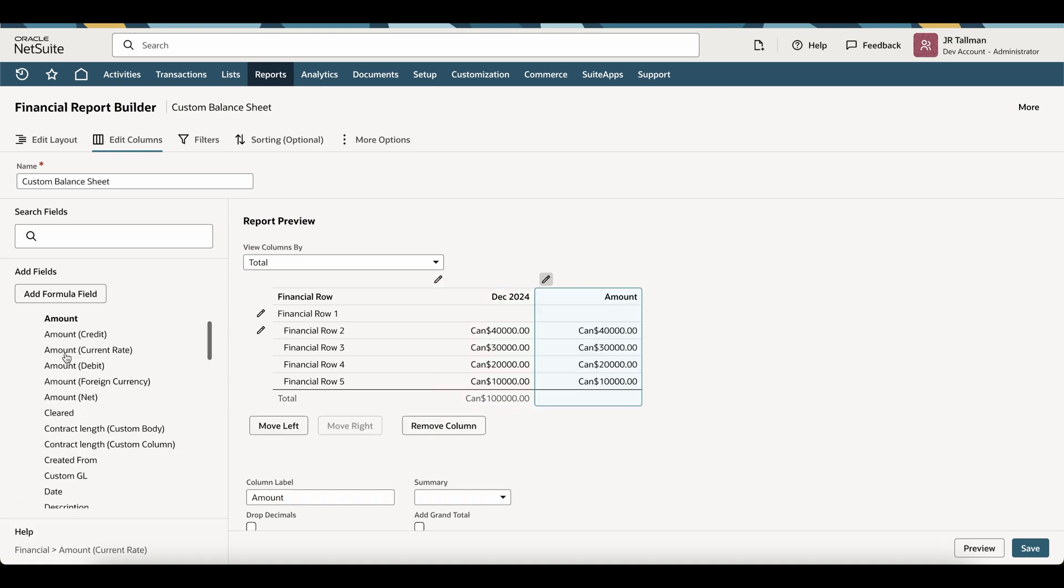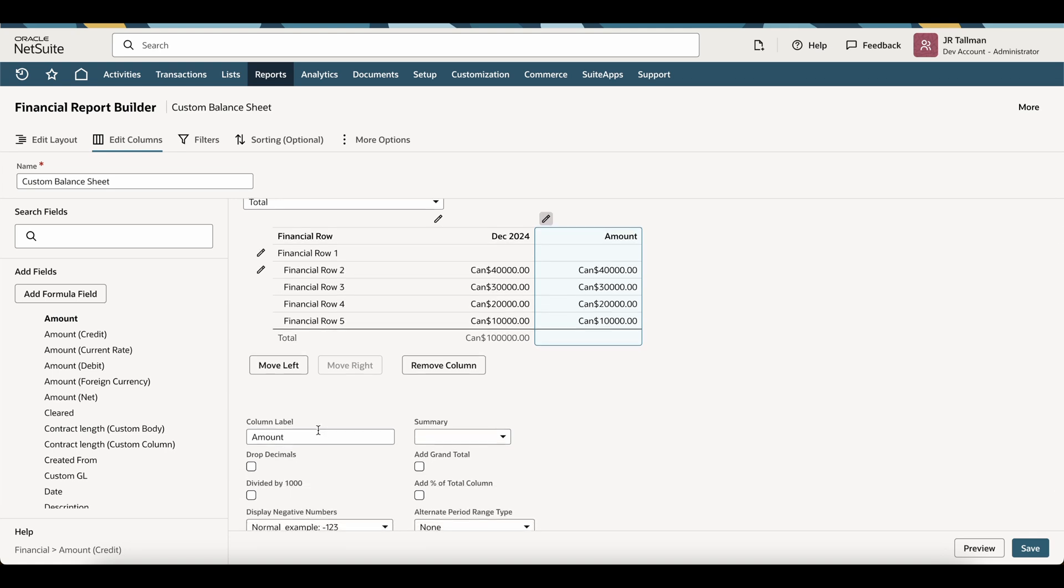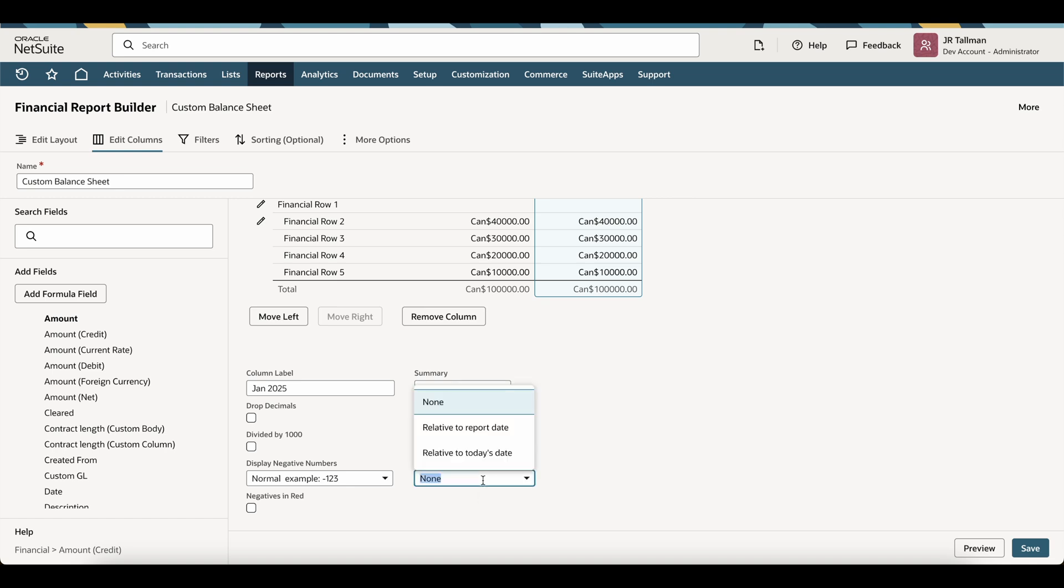So if I click on the Amount, that will add this as an additional column here. So in this example, I'm going to put January 2025. I'm going to add the grand total. The default one automatically adds it, so I'm going to click Add Grand Total. I'm going to do the same thing that I did for December 2024, but in this case, I'm going to go ahead and put it for January 2025.